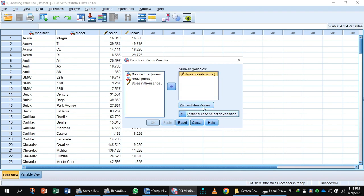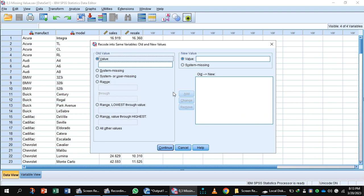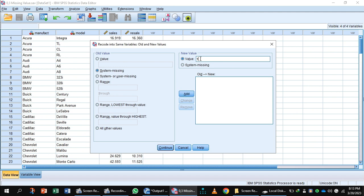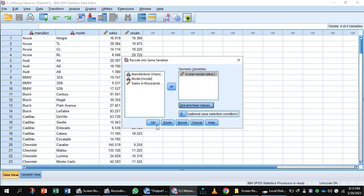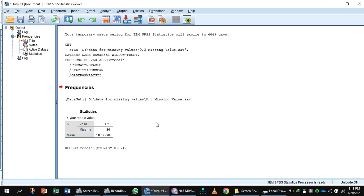Now select Old and New Values, and select System Missing. Here you will write the mean value, 18.07, and press Add, and press the button Continue and OK. You will notice your missing values are replaced.